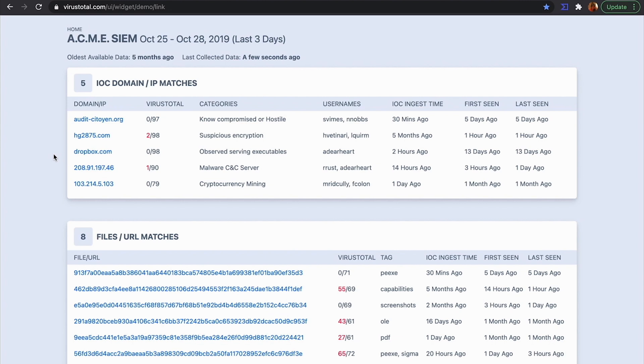VirusTotal provides you with that necessary context to prioritize any threat. In this video, we will see an example of the enrichment that we can get from VirusTotal of a suspicious item.